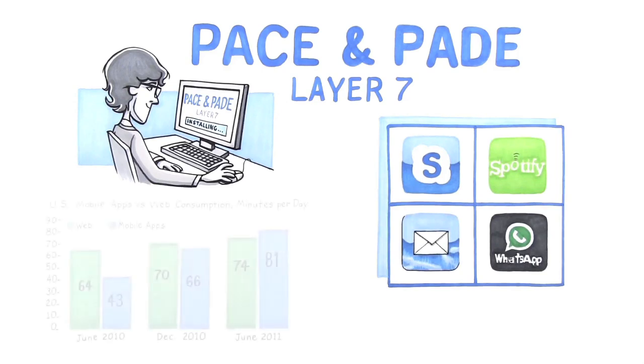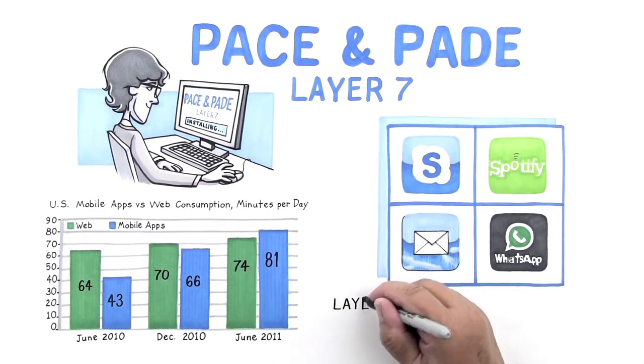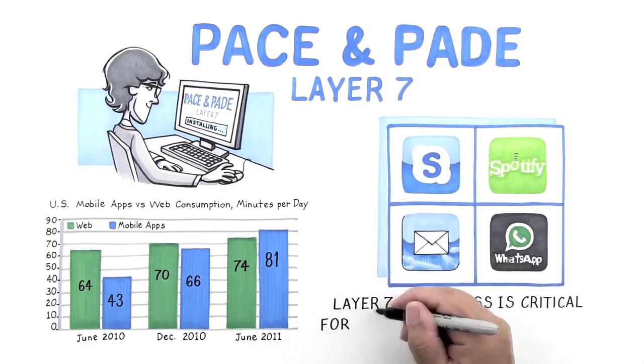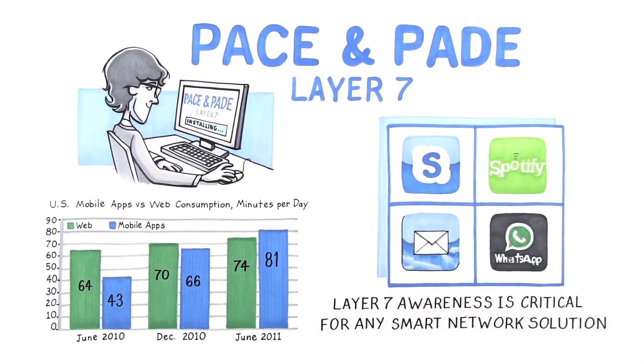With mobile users now spending more time per day in apps than browsing, Layer 7 awareness is critical for any smart network solution.